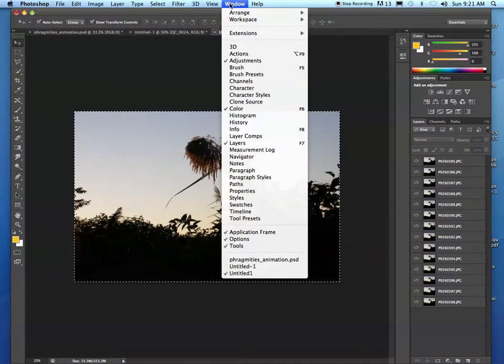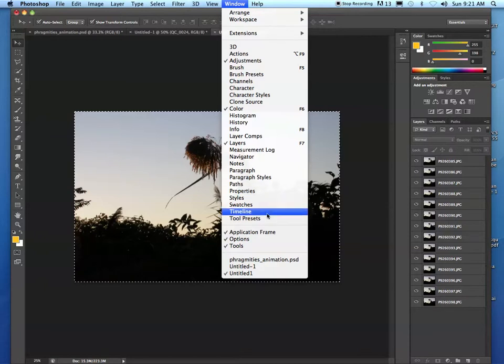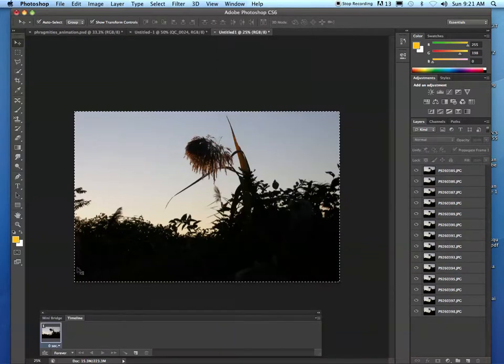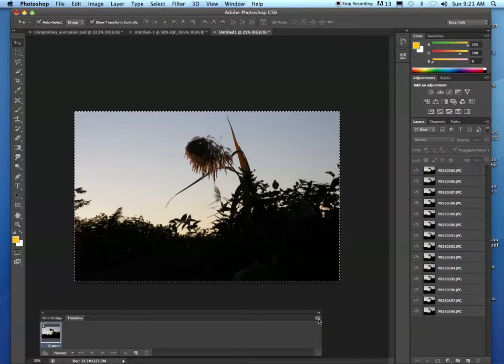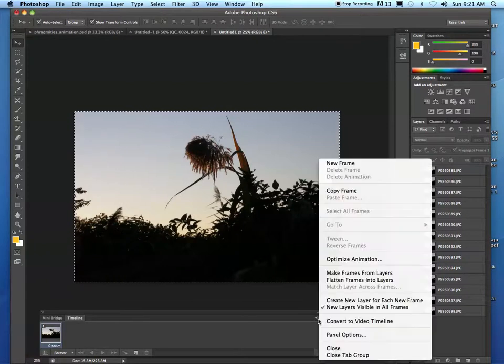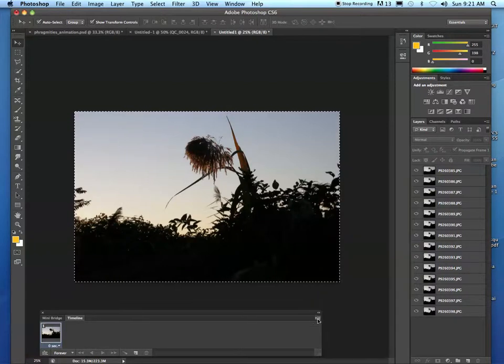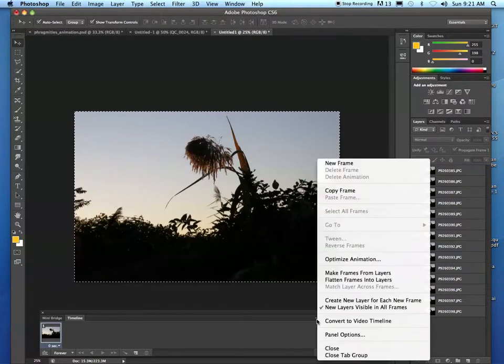We go to what's called timeline in order to accomplish this. We click timeline and here's our timeline panel. In the timeline panel, you have this little menu button right here.